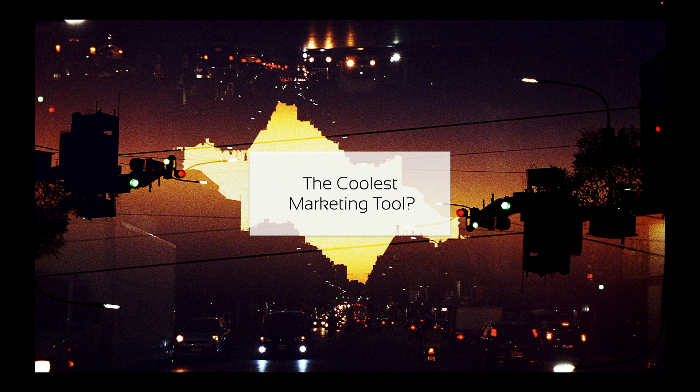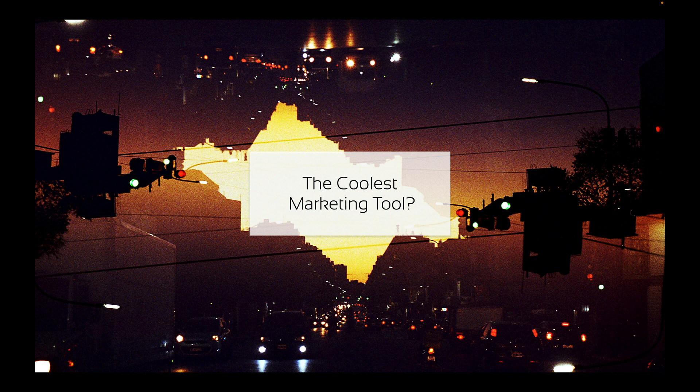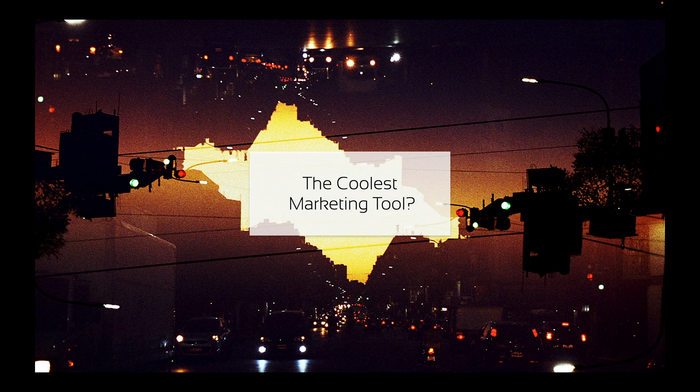that I've ever seen and I'm really excited to do this video because initially I wasn't planning on shooting this until I went through the program and was like wow this is mind-blowing. I'm so happy to introduce that to you. So I present to you the coolest marketing tool.